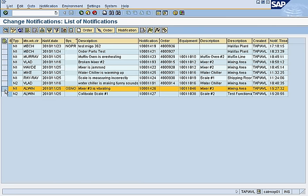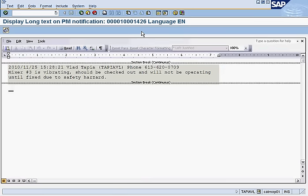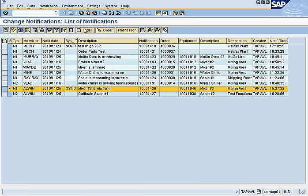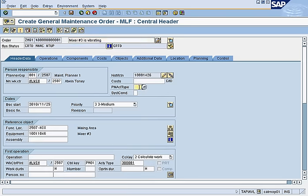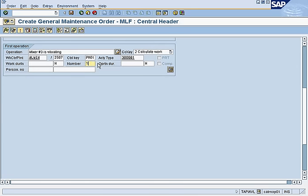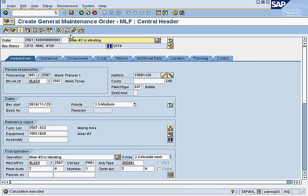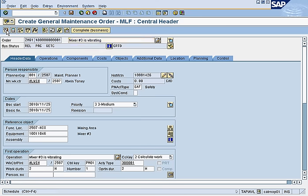Next notification: Mixer Number Three is vibrating, no work order, in the mixing area. We read the notes — mixer is vibrating, should be checked out, will not be operating until fixed due to safety hazard. We need to act on this, so we create a work order: a general work order, medium priority, flagged as safety. We give Alwin two hours to check it out. Save, release, save, schedule, save.